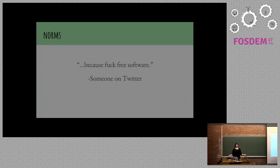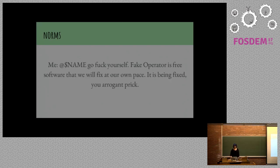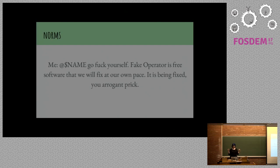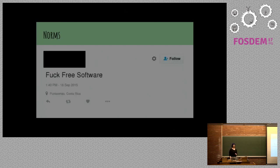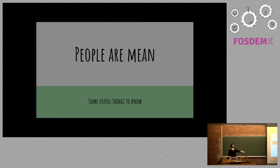So one really great norm is us saying awful things. This was one of my favorite things I've seen on Twitter ever, because fuck free software. I'm going to read all these in case anyone here is blind. There was a name here. I changed it. Go fuck yourself. Fake operator is free software that we will fix at our own pace. It's being fixed, you arrogant prick. And actually, this is my favorite tweet of all time. It just says it all. It says fuck free software. By the way.